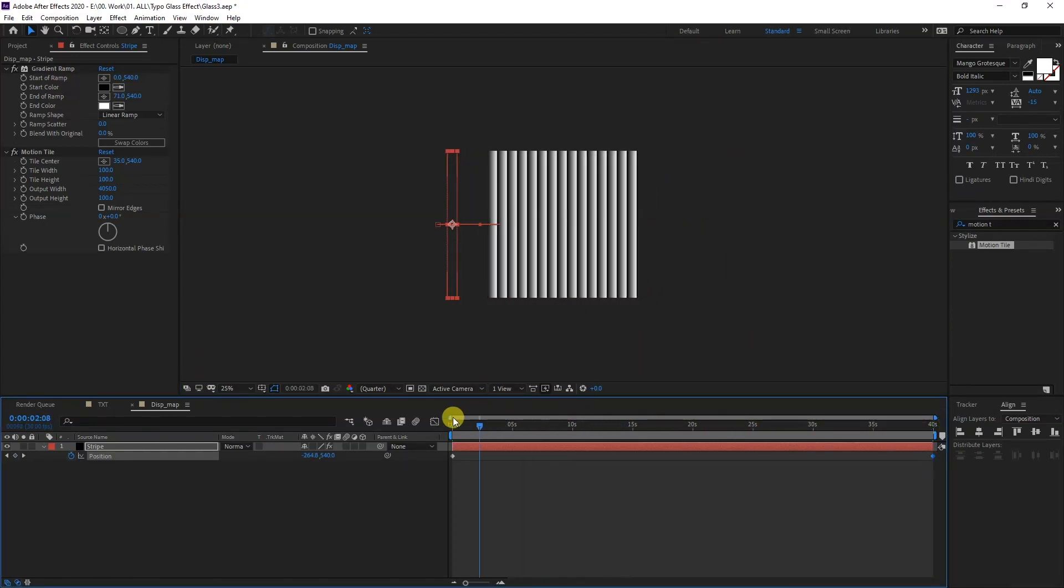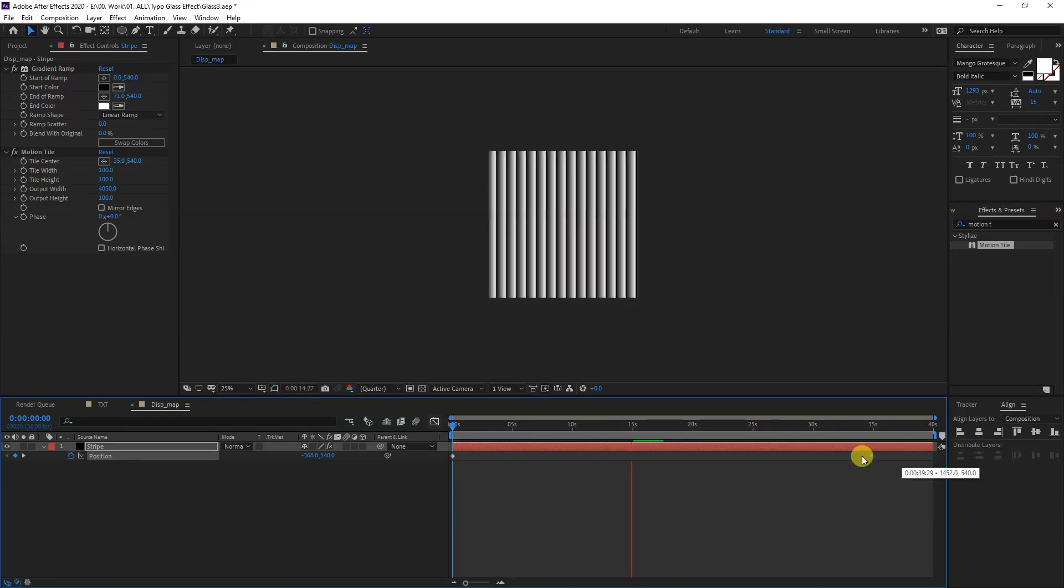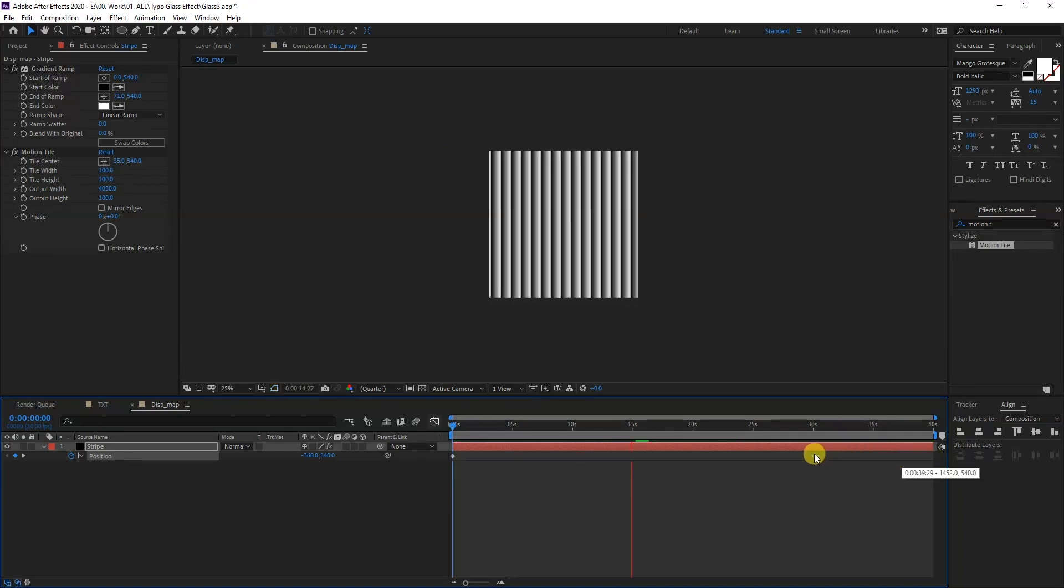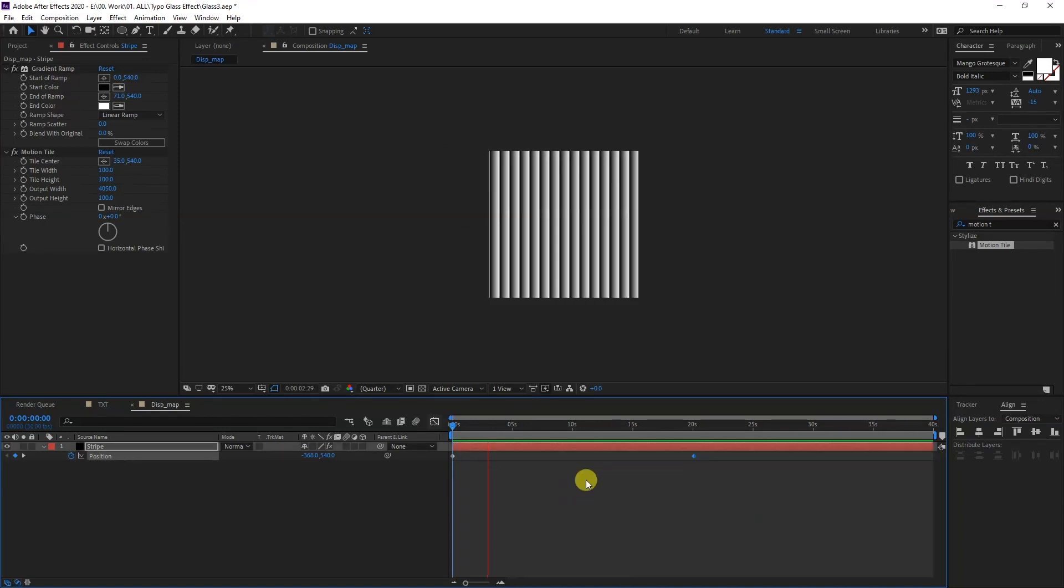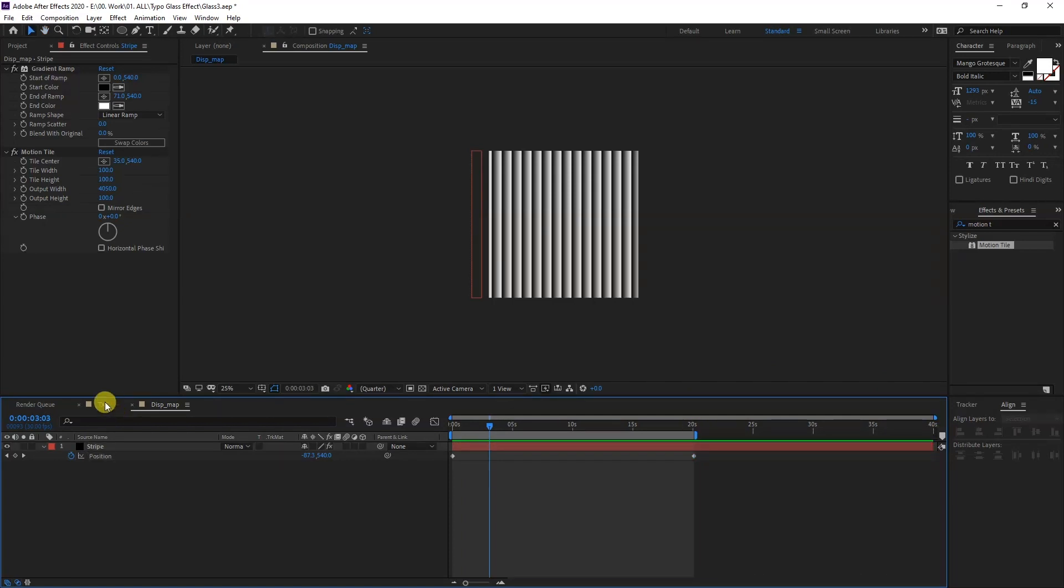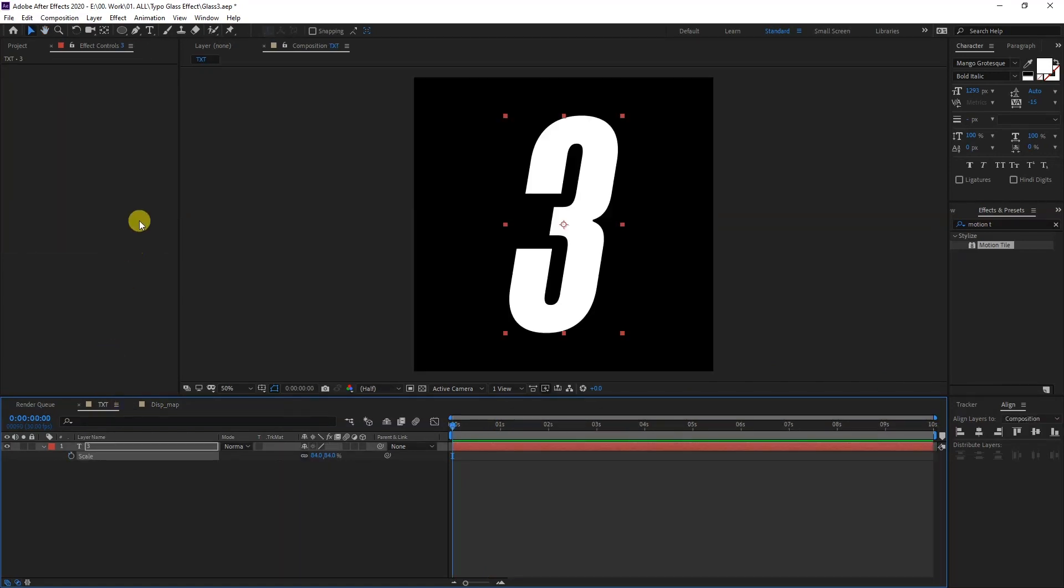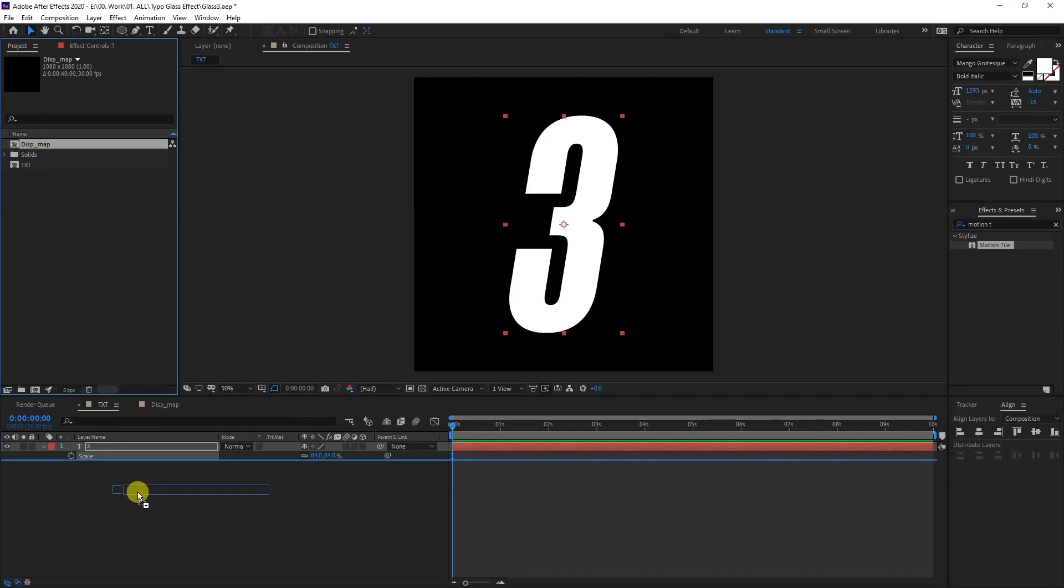I can bring this diamond here to the 30. The keyframe, I'm going to leave it at 20 and pull this here. I'm going to go back to the text that I created, go to the project, drag in displacement map under the number three.